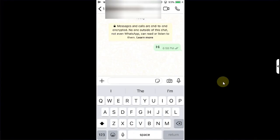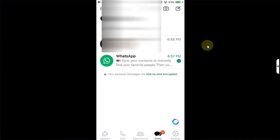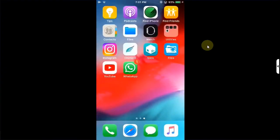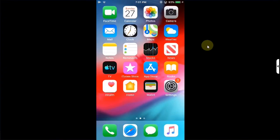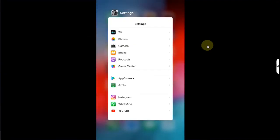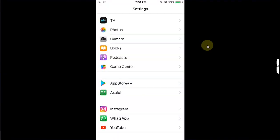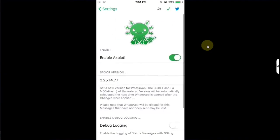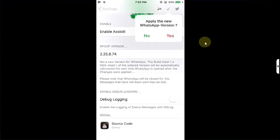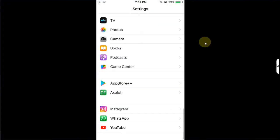Now if you ask me, for me the version we changed in ExoTool is working fine for me. But if you have issues, you can close WhatsApp out completely, go to Settings all the way down to ExoTool and change the version again to 2.25.8.74, then hit this button, hit yes, go back, open WhatsApp again and it will work no issues while connecting.